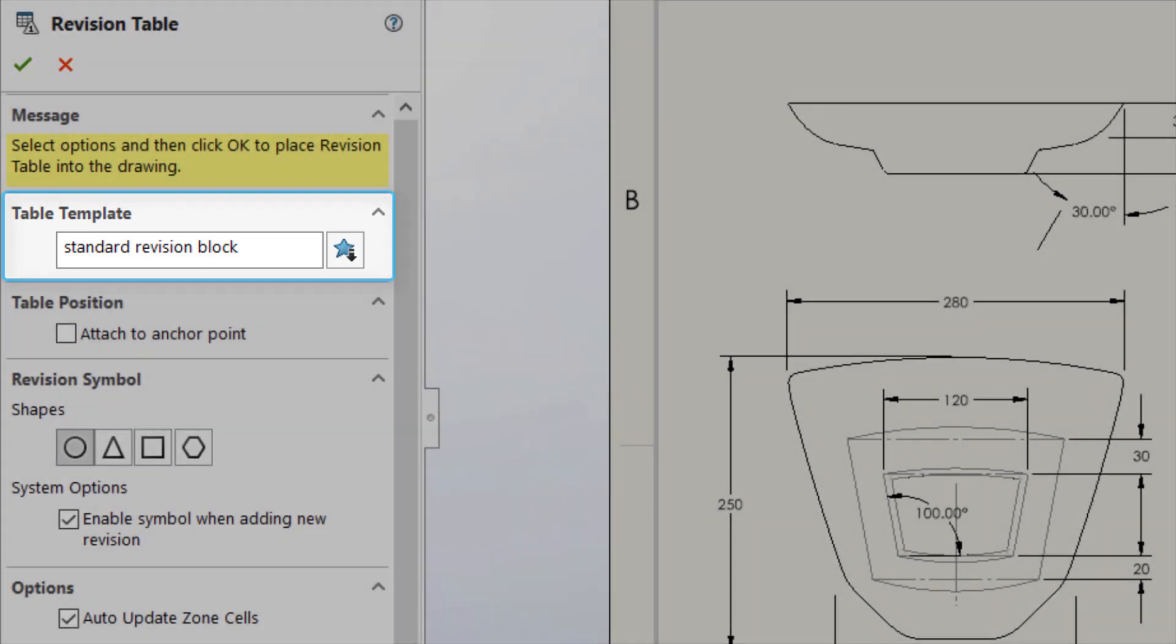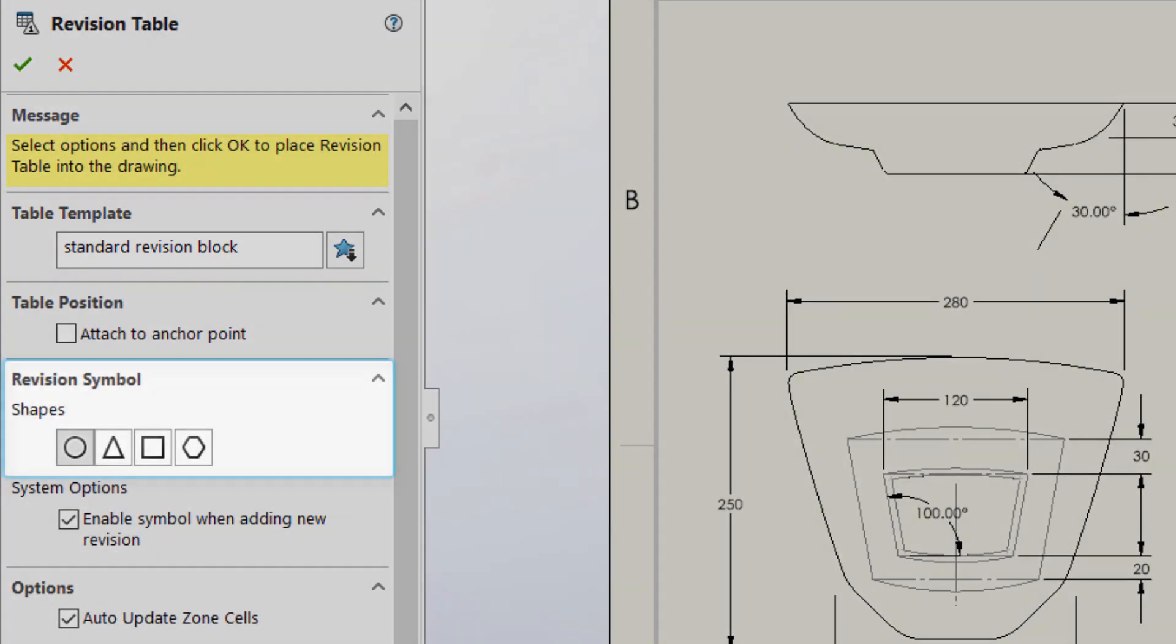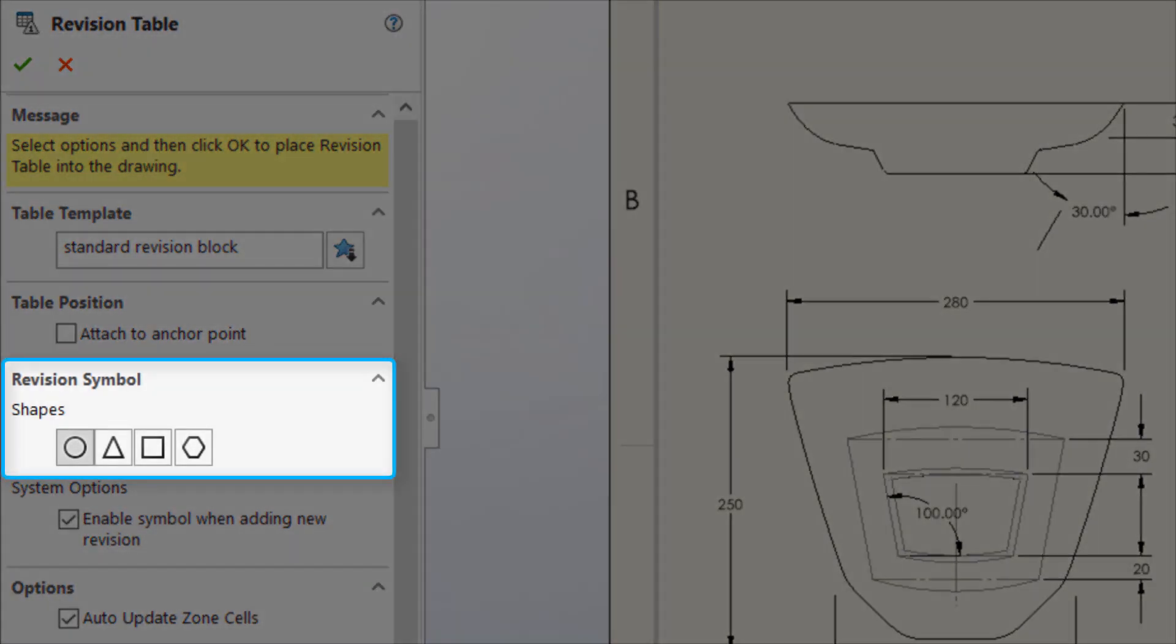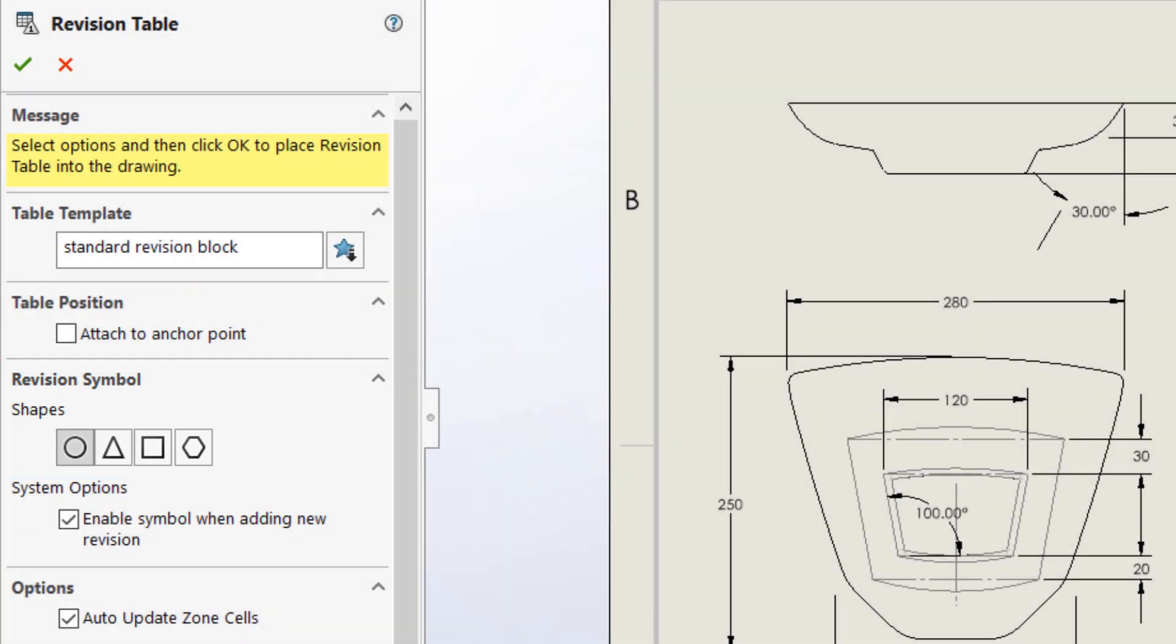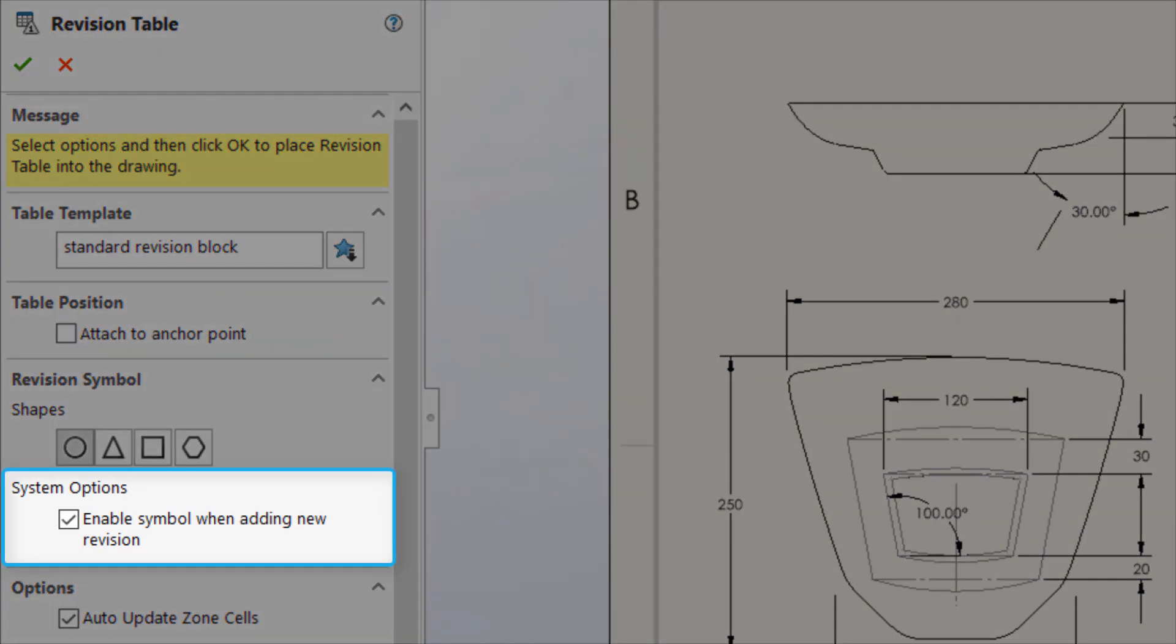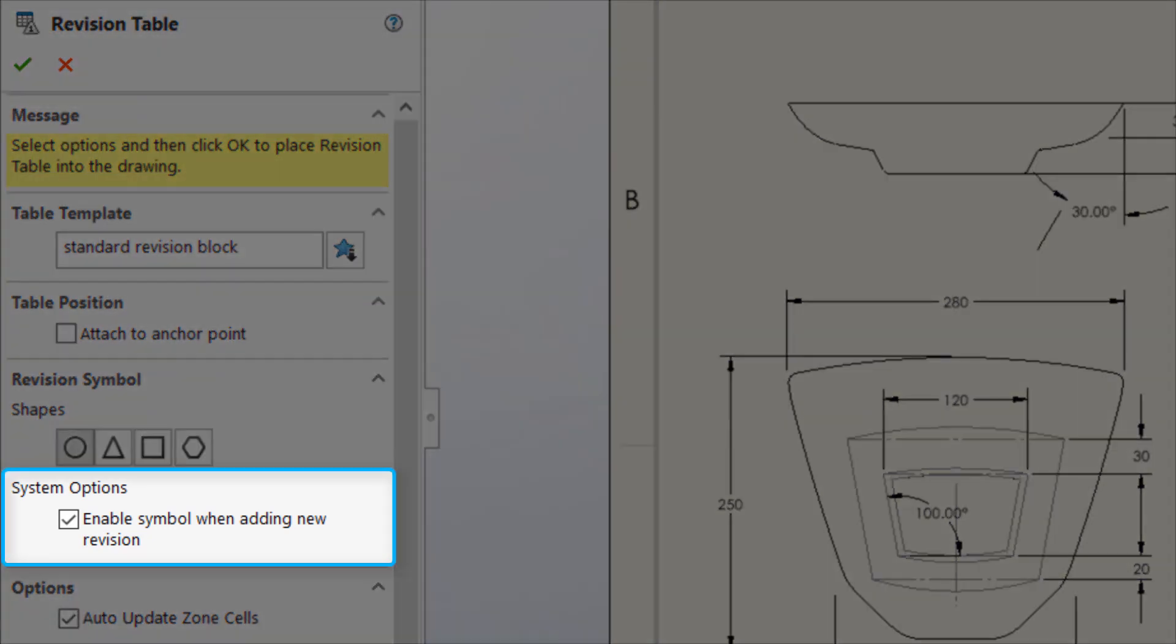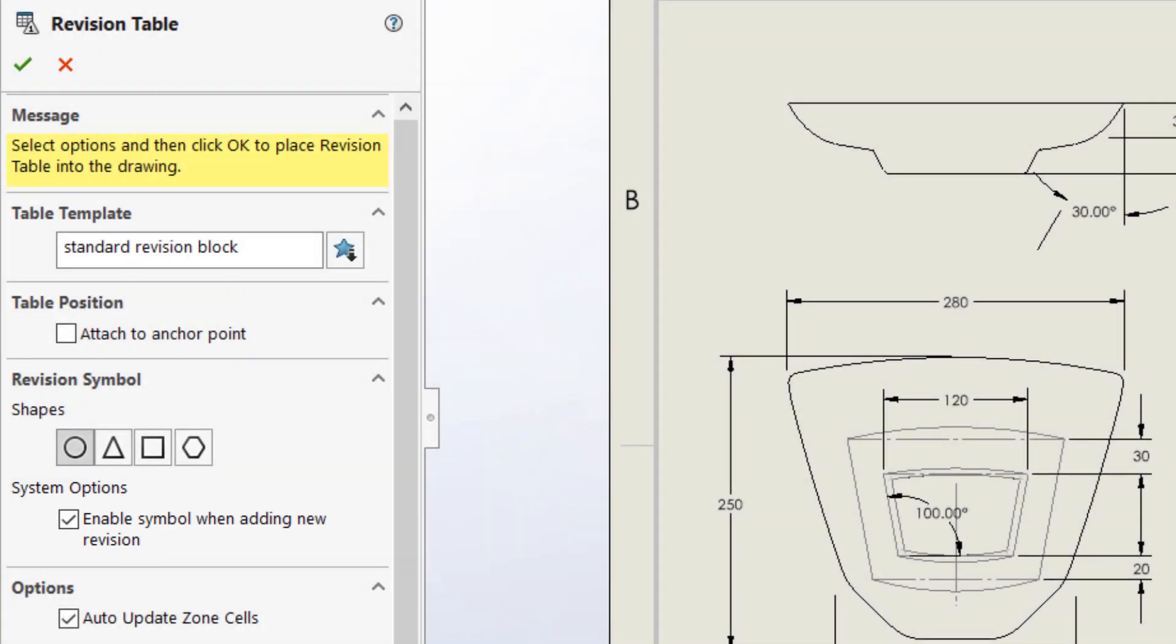The revision symbols section provides control for the shape of the symbol that will be used to identify the changes associated with a particular revision. If enabled, the checkbox below the symbols allows you to immediately begin adding these symbols once a revision has been added to the table.